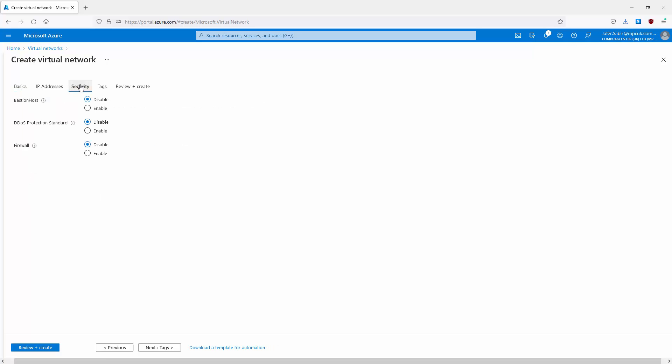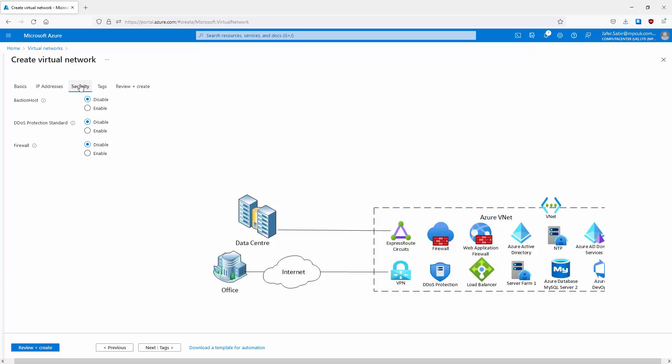You give it a VNet name and under Security there are some additional security services for the VNet. But the real understanding of virtual networks is to understand the reasons why you're creating them. You need one to create the very first one and to put your resources in, but why would you need additional virtual networks?